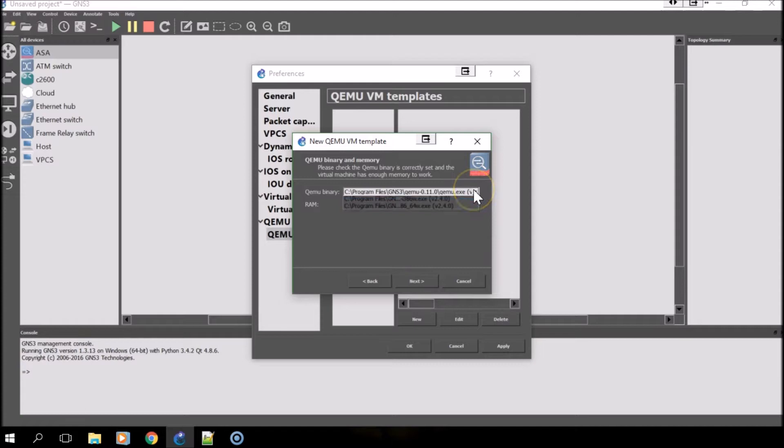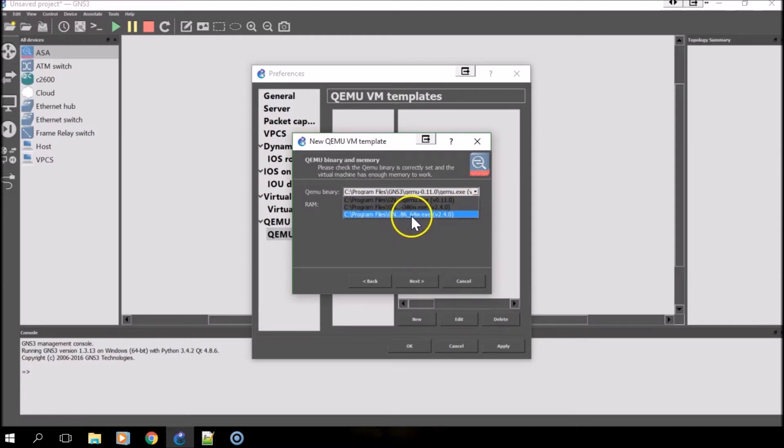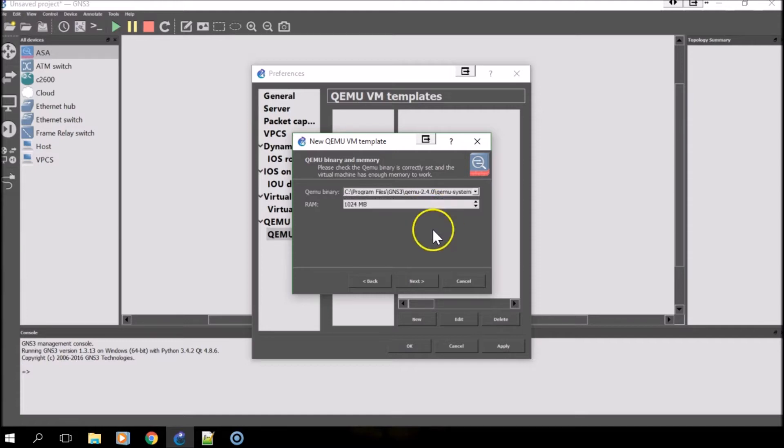For the QEMU binary, select the last option, which should be x86 underscore 64. I have version 2.4 here.